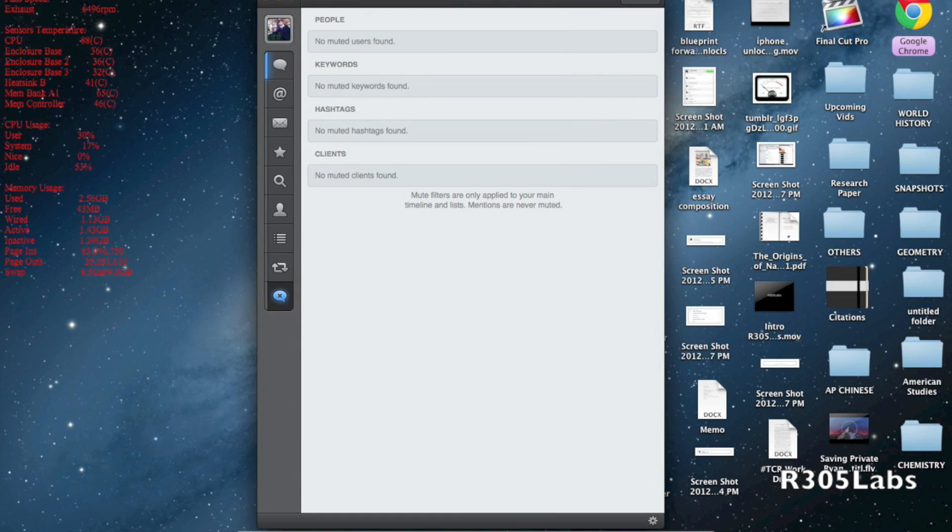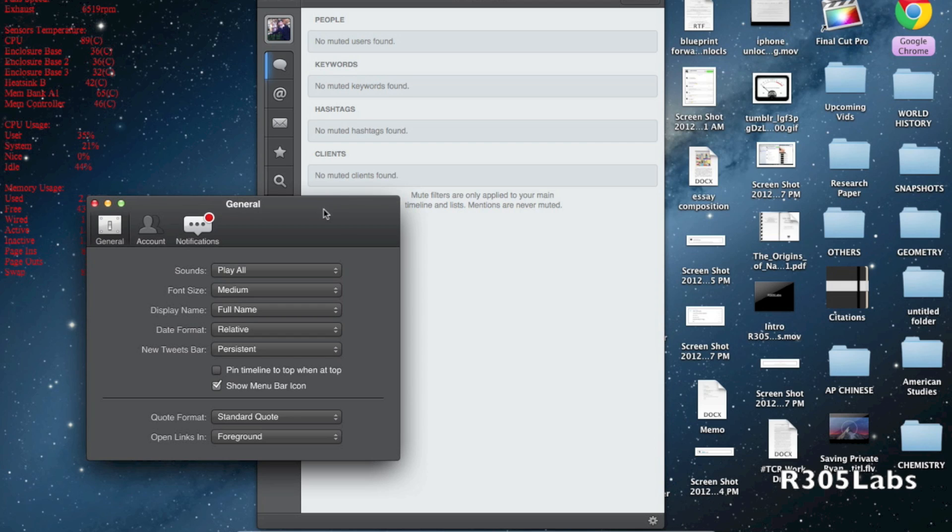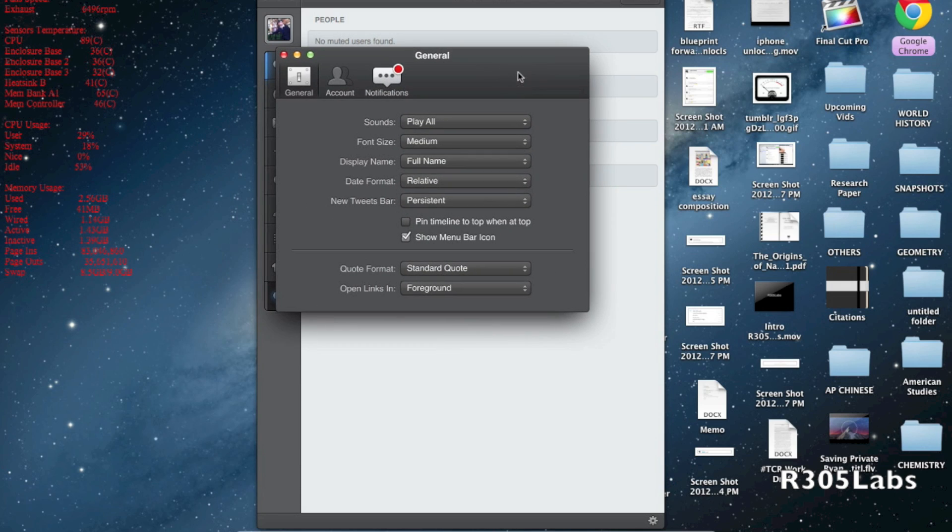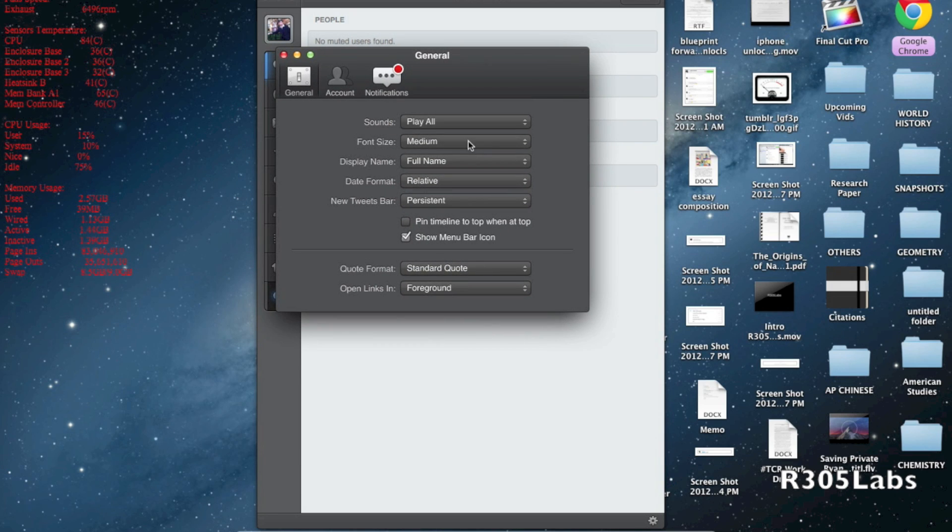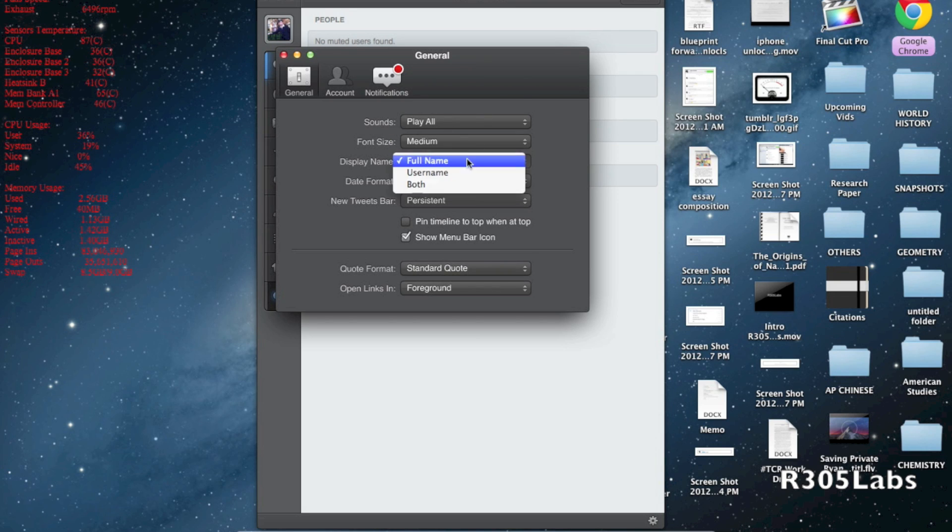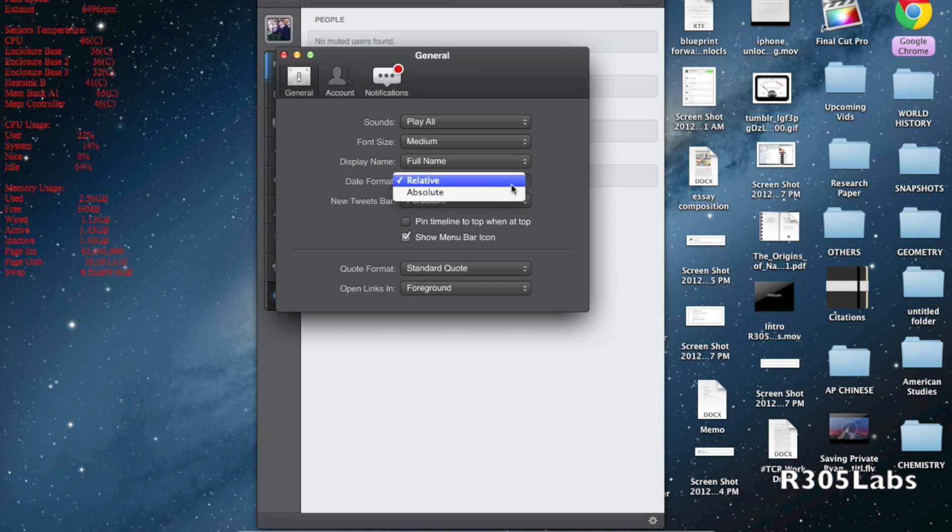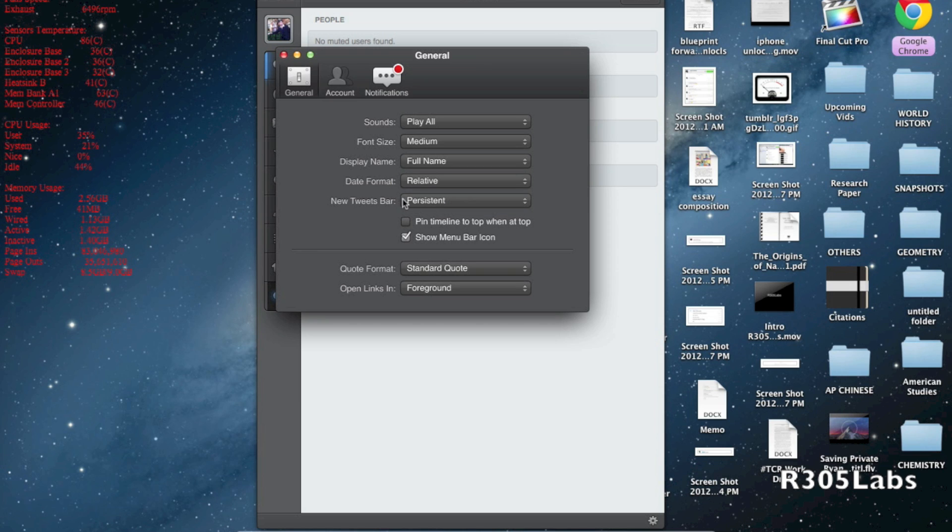Let's talk about some added features you get with Tweetbot for Mac that you don't get with others. In the preference pane, we have sound, font size from tiny to huge, display options to see username or full name or both, and date format options for relative or absolute.